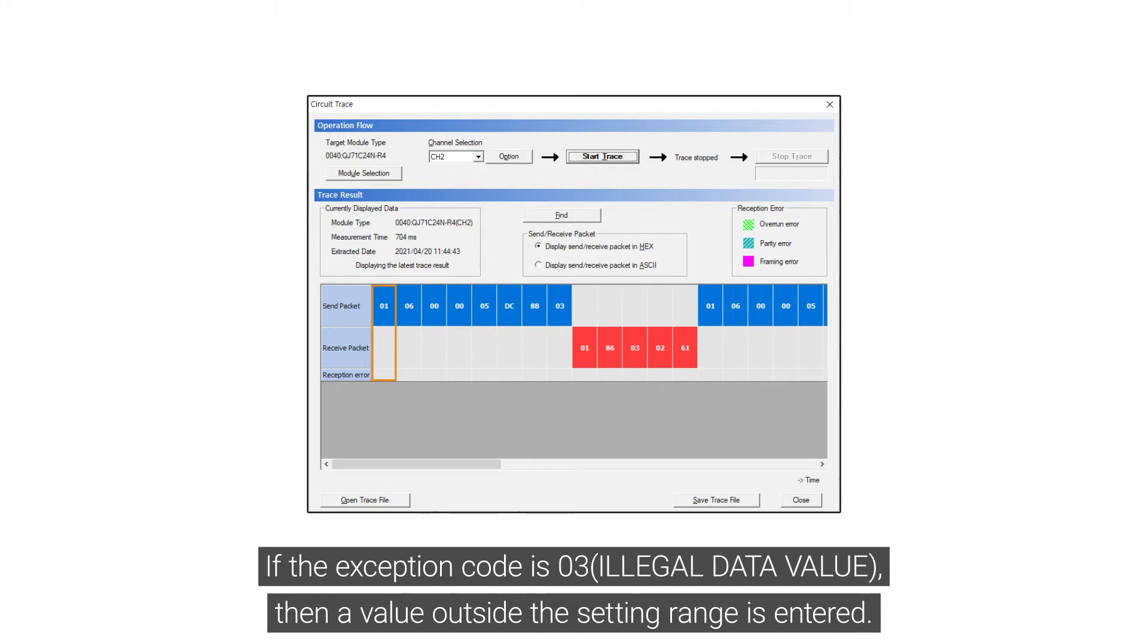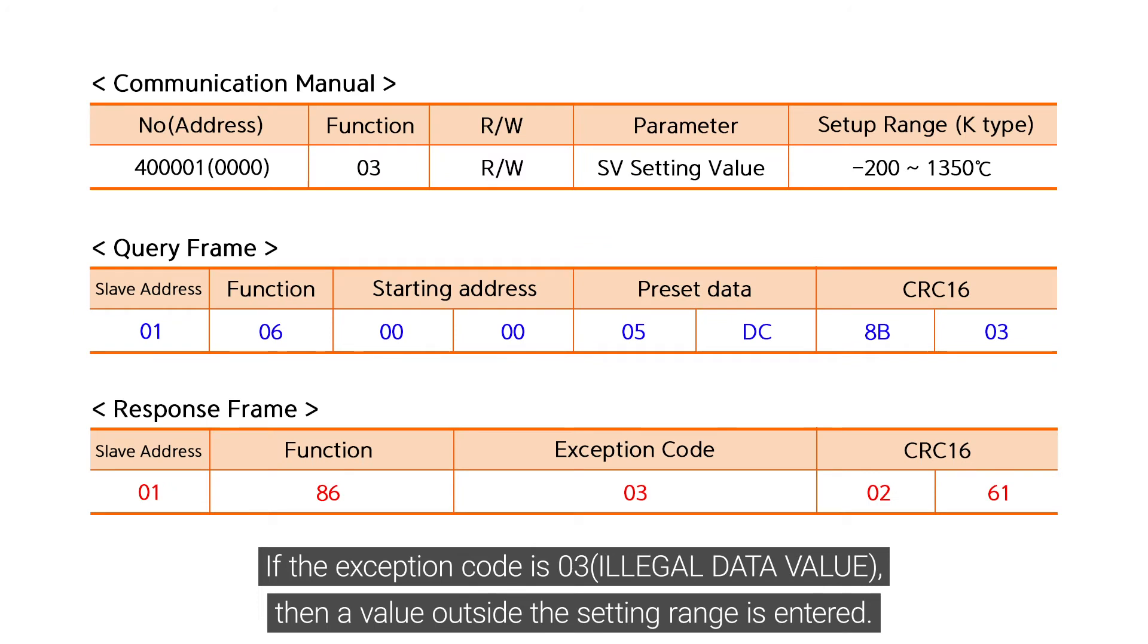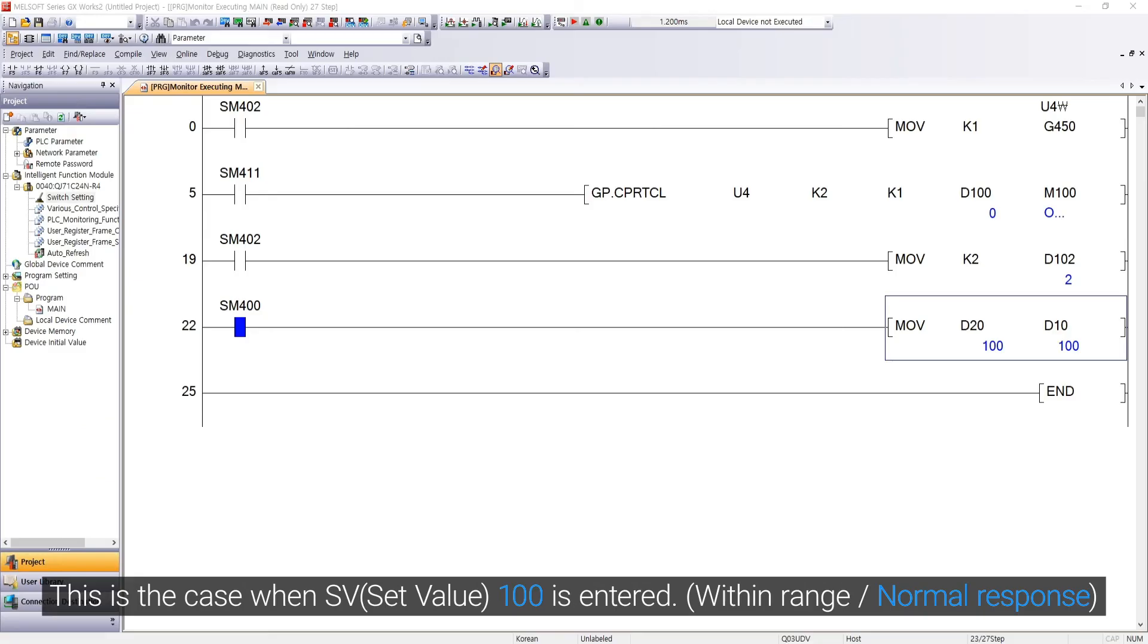If the exception code is 03, then a value outside the setting range is entered. This is the case when SV100 is entered.